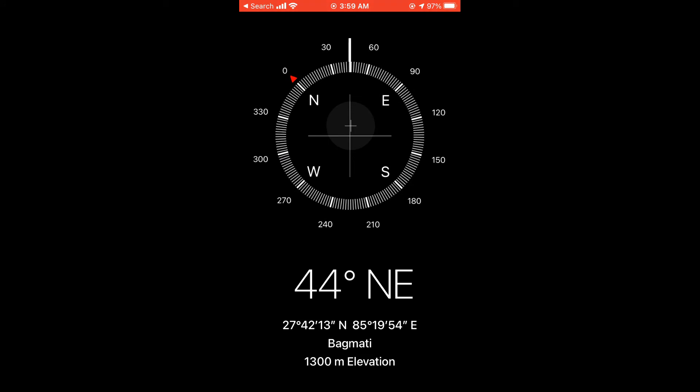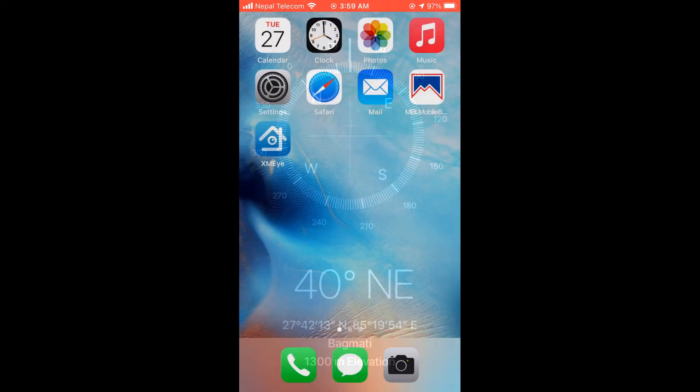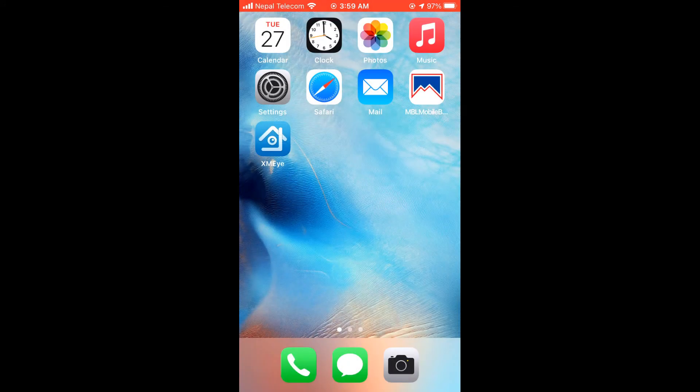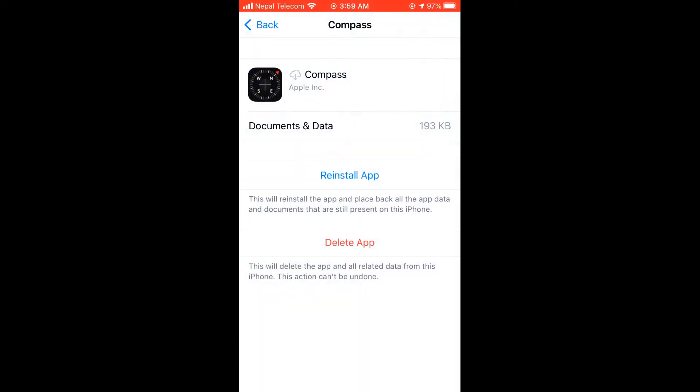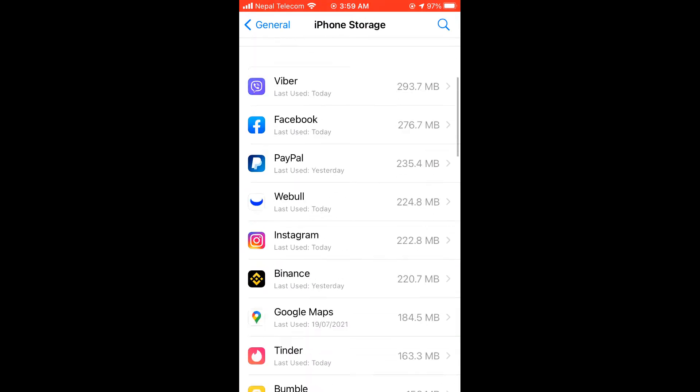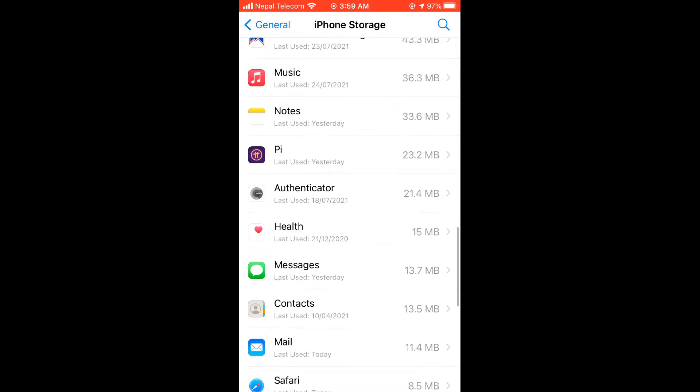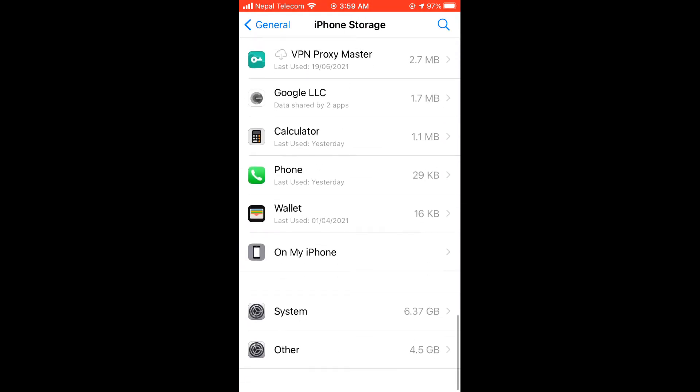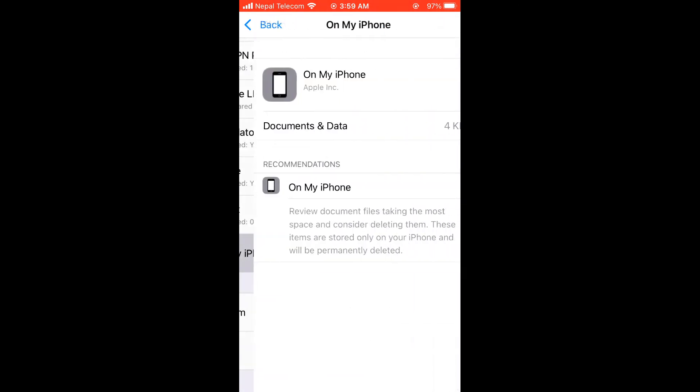But anyway, offloading app will make some space, depending on the app size. So after offloading the apps, scroll down and go to On My iPhone.